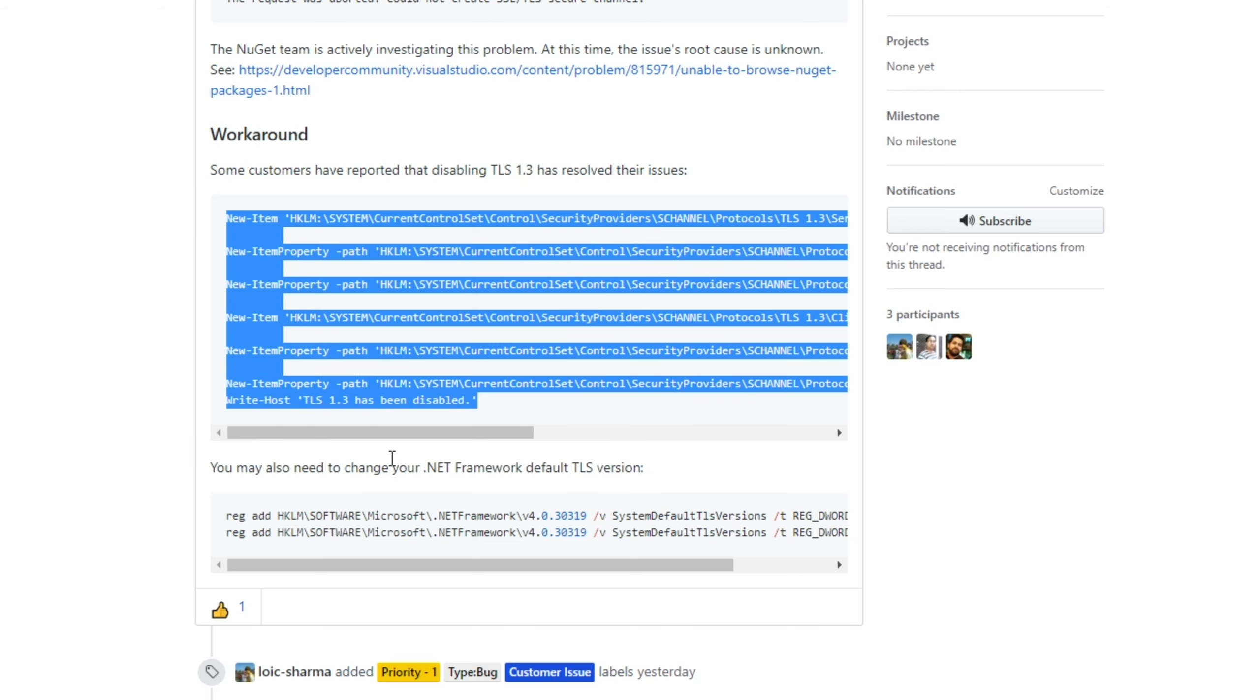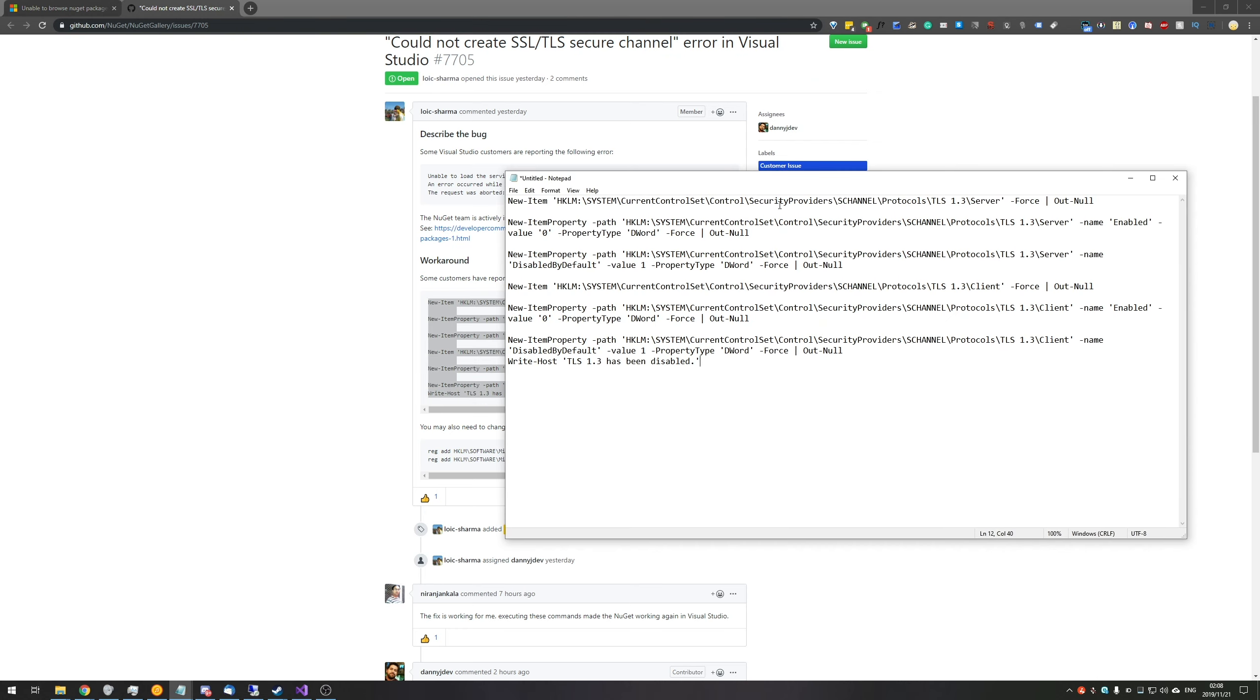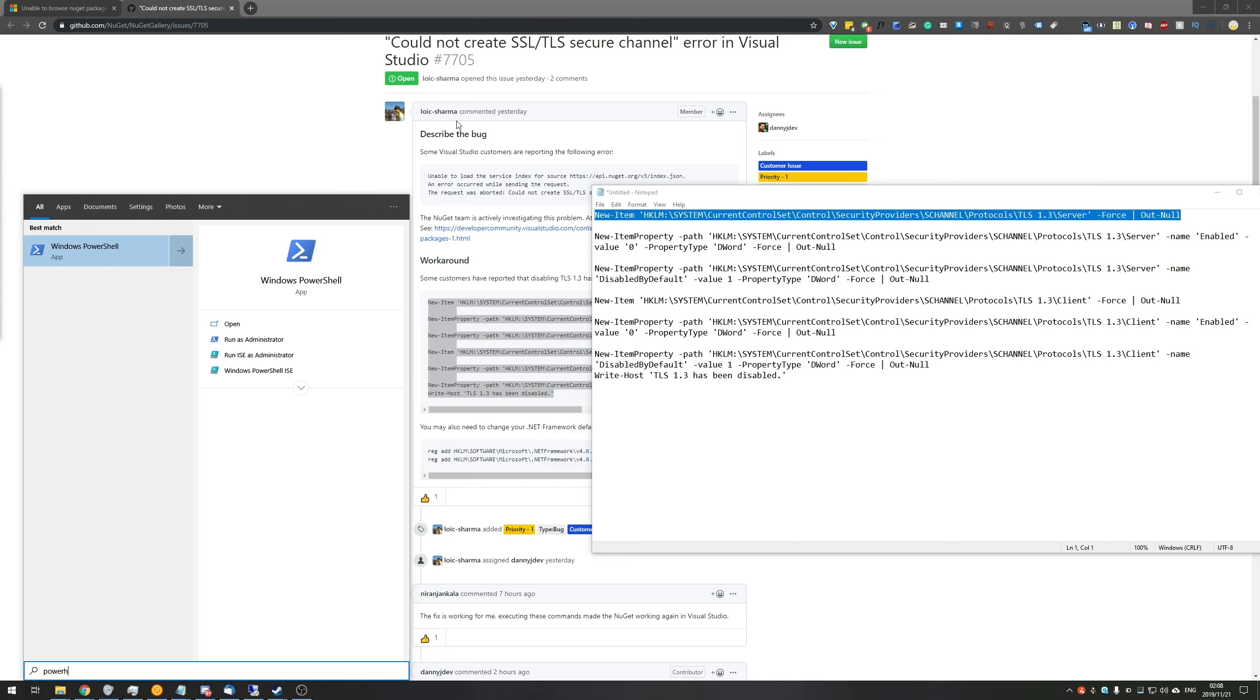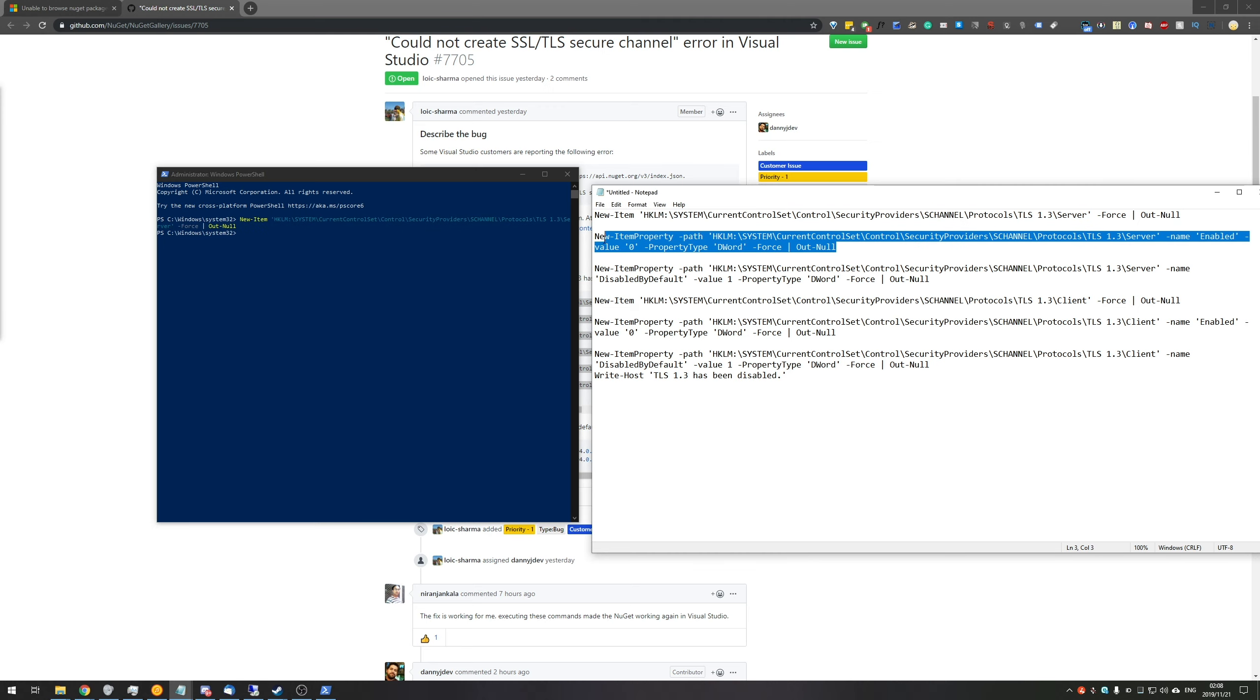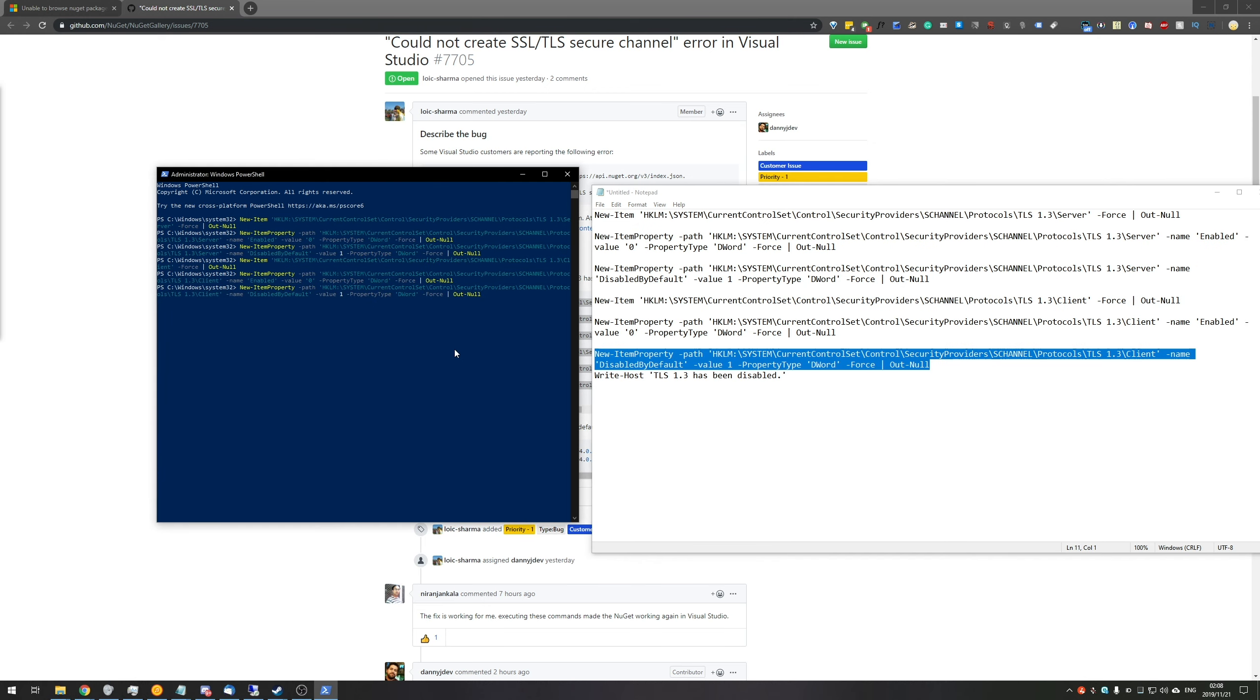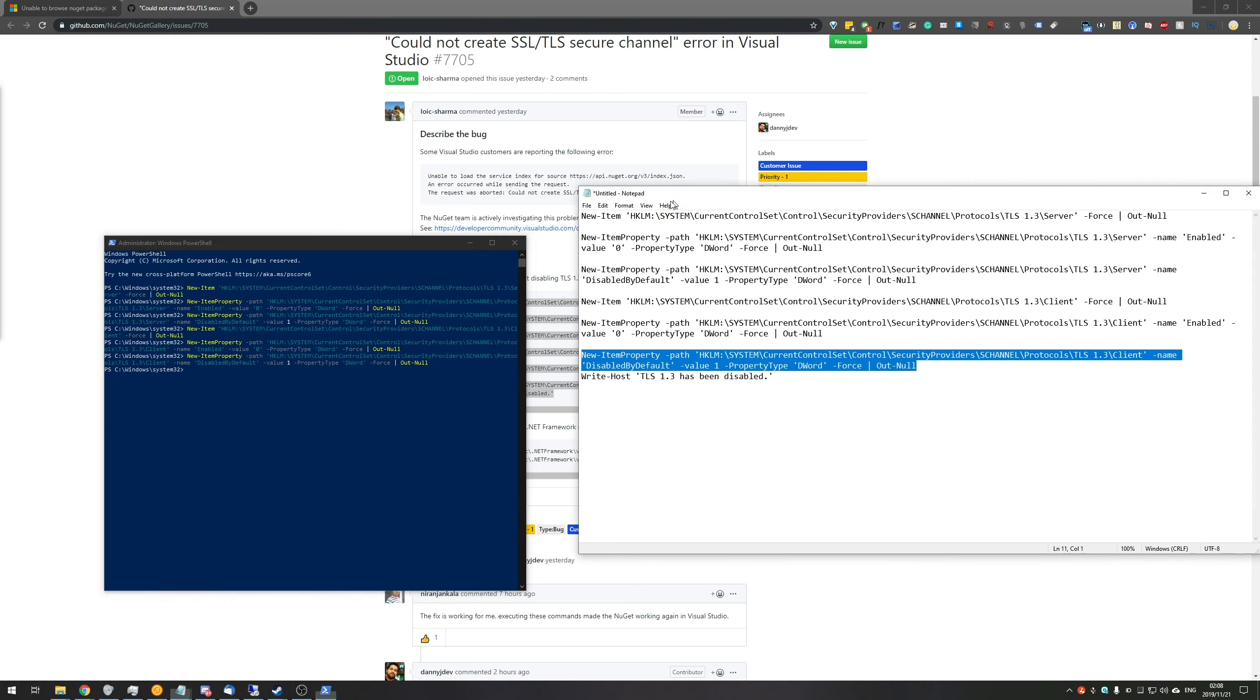And basically the fix goes through disabling TLS 1.3 via PowerShell. I'll simply copy this out of here and I'll put up a notepad file where I'll paste them into for easy copying and pasting. So what we'll be doing is we'll be closing Visual Studio entirely, opening up Windows PowerShell as admin, and we'll basically be copying and pasting these in one by one. So paste in that one. I'm right clicking to paste. So Ctrl C, right click in PowerShell.